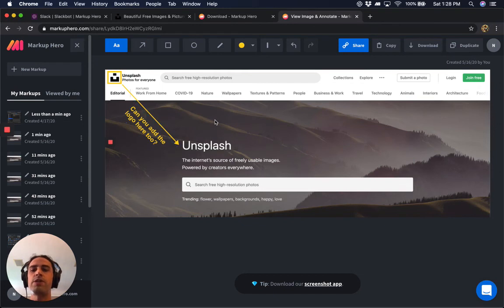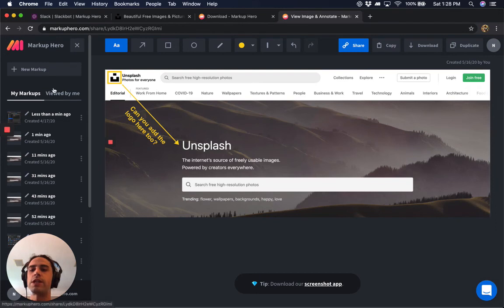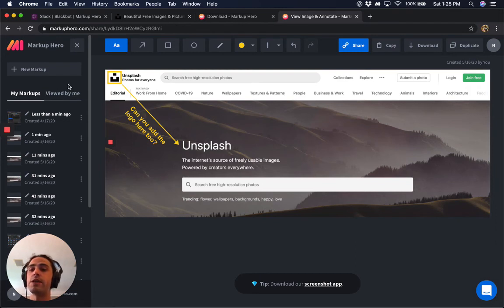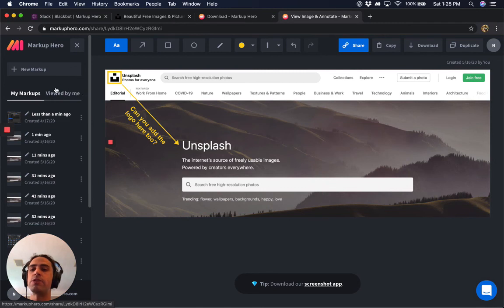Also, whoever you sent the screenshot to will be able to see what they viewed in their 'viewed by me' section. And if someone shares you a link, you'll be able to see what you viewed in your 'viewed by me' section, which is handy when you're trying to remember stuff that people have sent you.